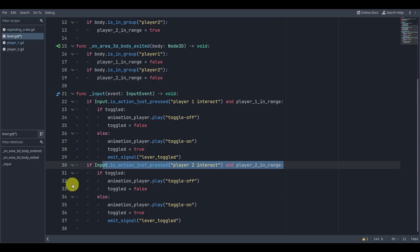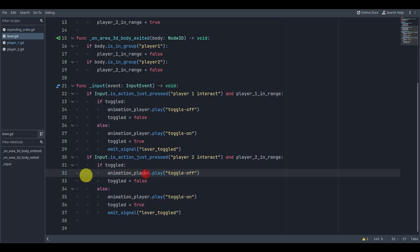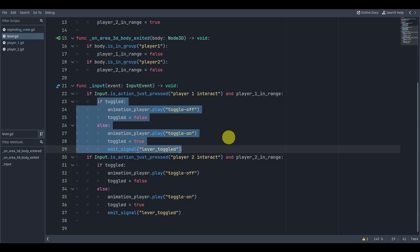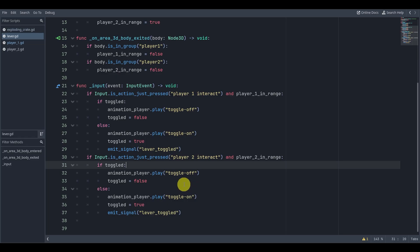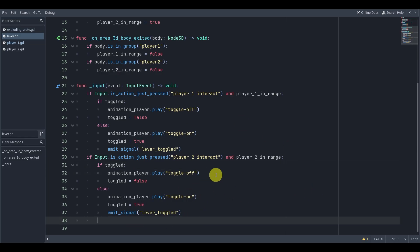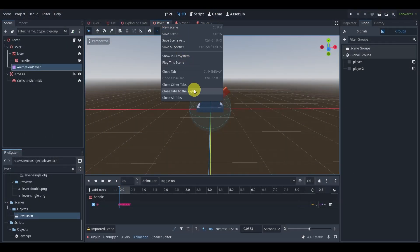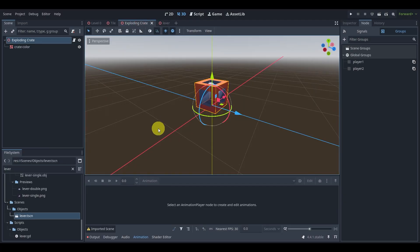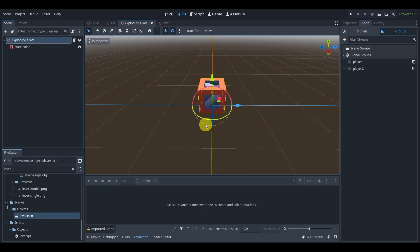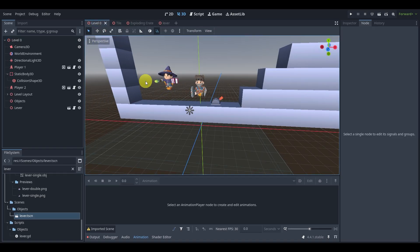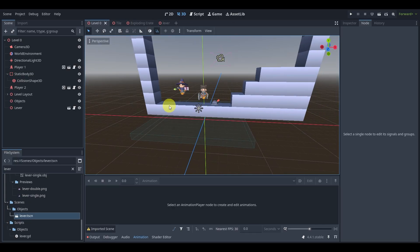We copy-paste that block and change the references to player two, because it would be unfair if only one player could interact. We could actually combine these two blocks — think about how you might do that for cleaner code — but we won't go too deep into code cleanliness in this video. Let's close the script. We can't really connect the signal from inside the lever scene itself; we need to do it in the main scene where both objects exist.